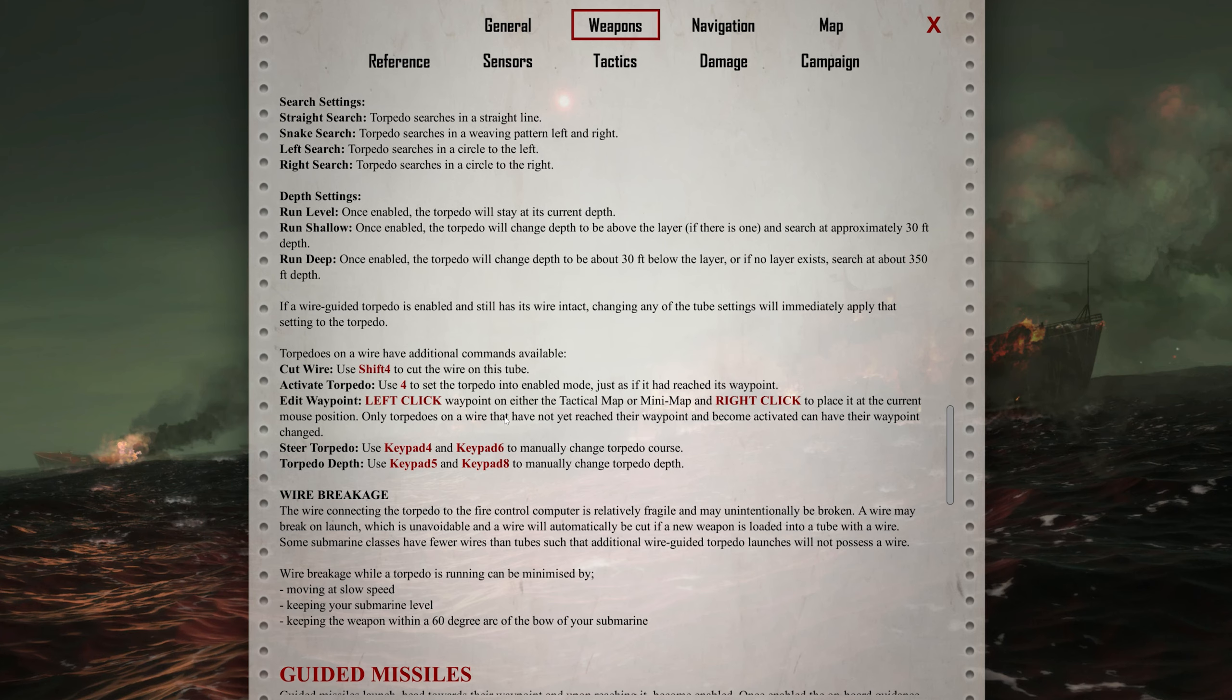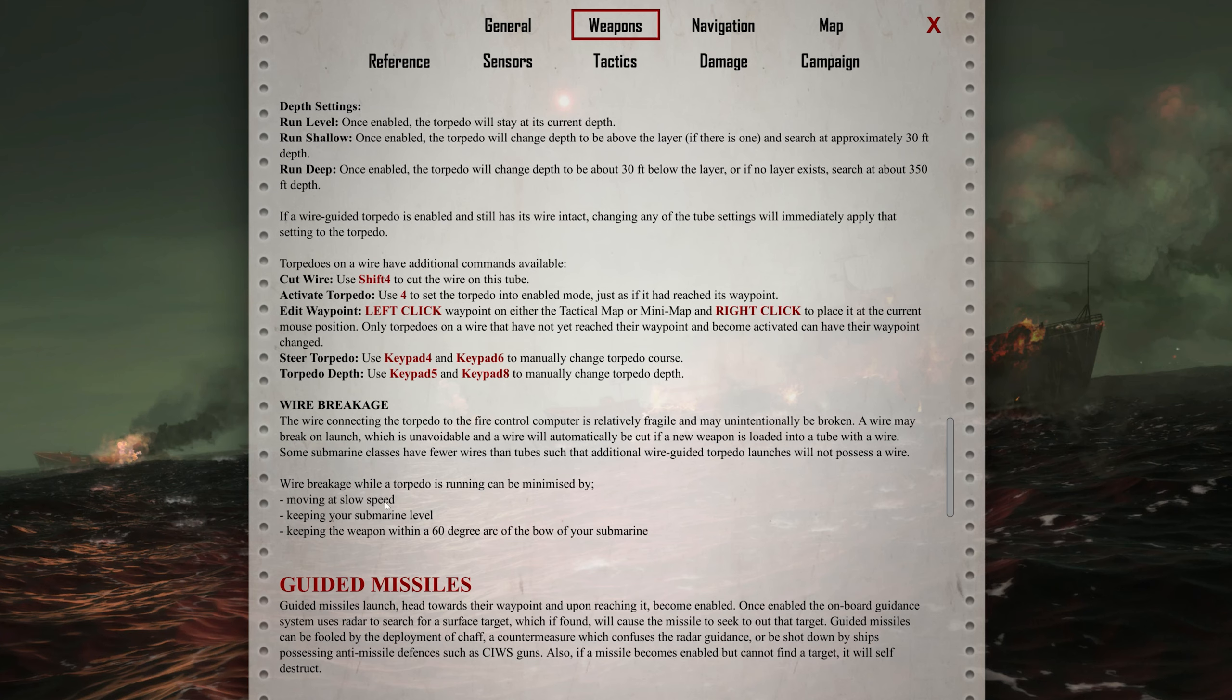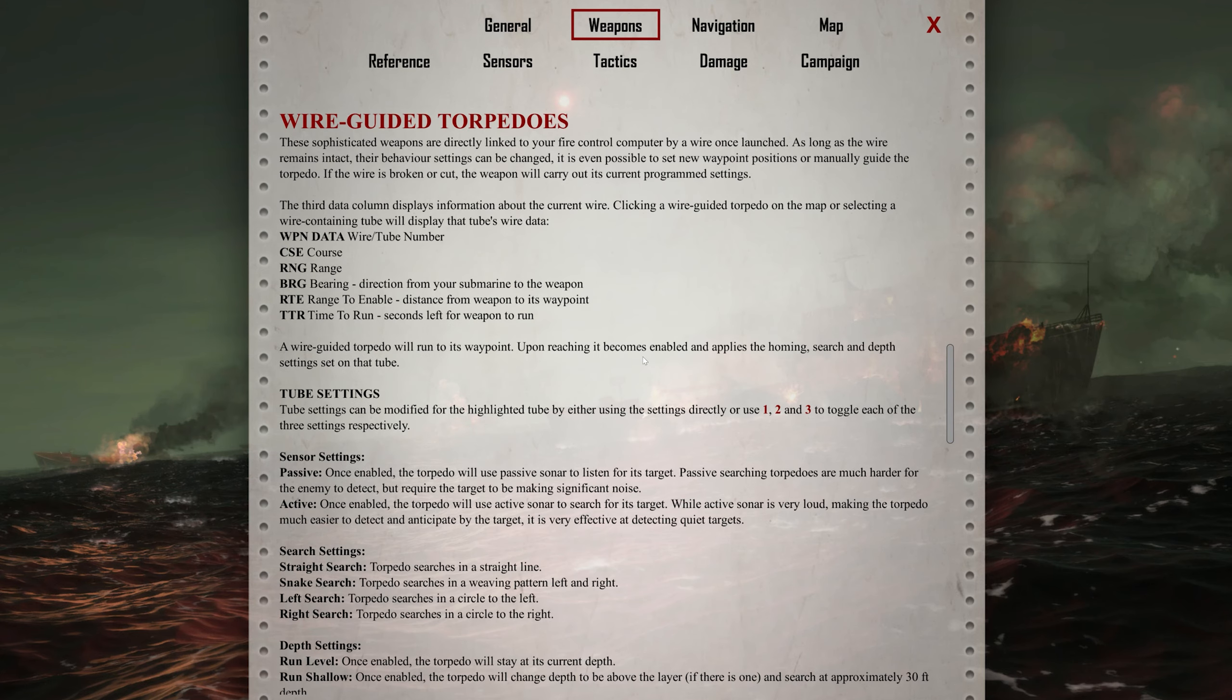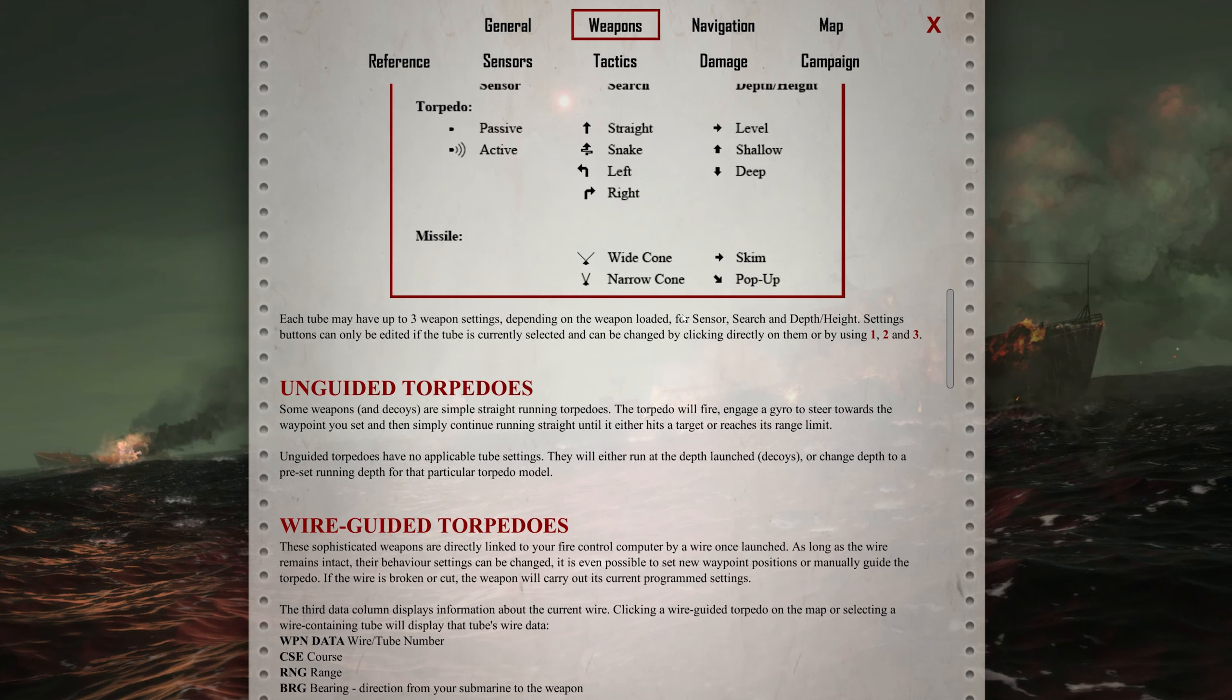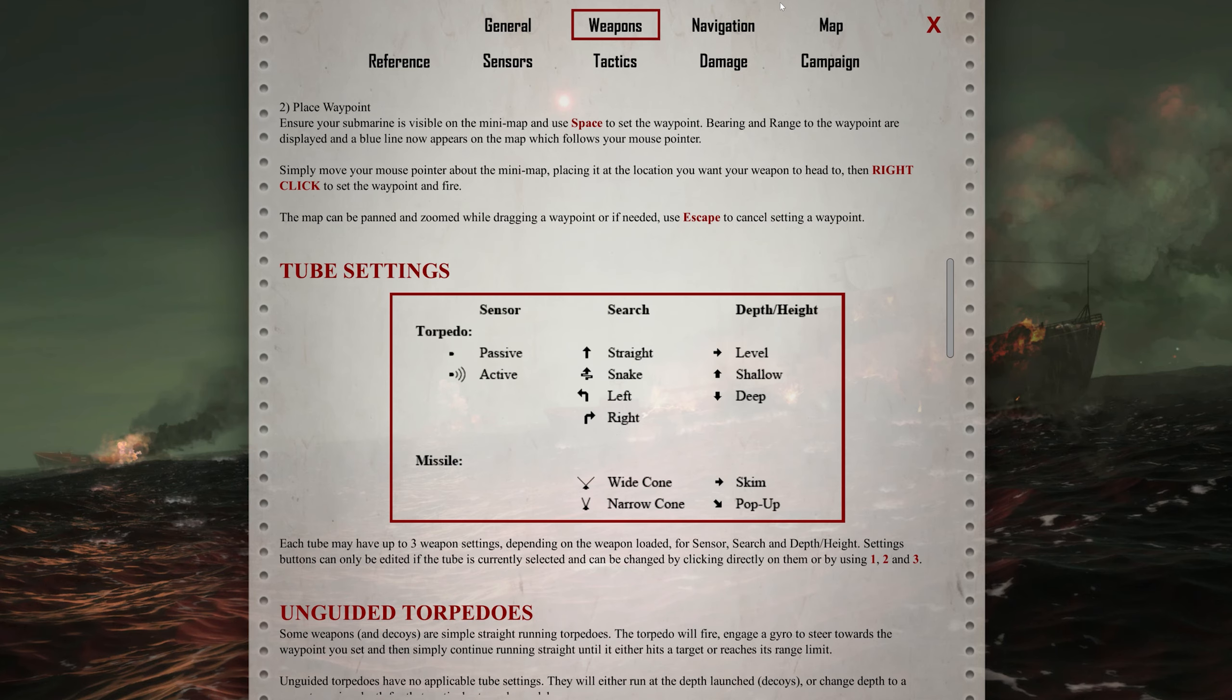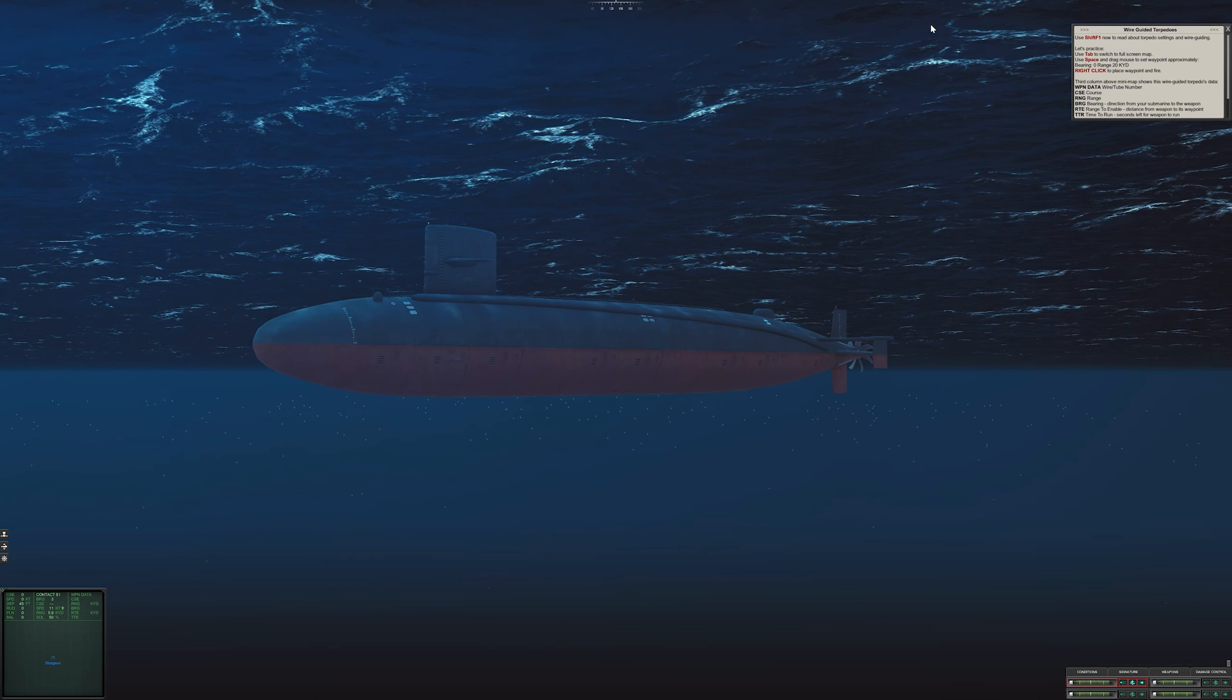You can cut the wire. If we cut the wire, which sometimes you do, the wire connecting the torpedoes to the fire control computer is fragile and may intentionally be broken. A wire may break on launch, which is unavoidable. A wire will also be cut if a new weapon is loaded into a tube with a wire. Wire breakage while the torpedo is running can be minimized by moving slowly, keeping the submarine level, and keeping the weapon within a 60 degree arc above your submarine. As long as the wire remains intact, we can change the settings. When the wire is cut, we can't control it anymore.